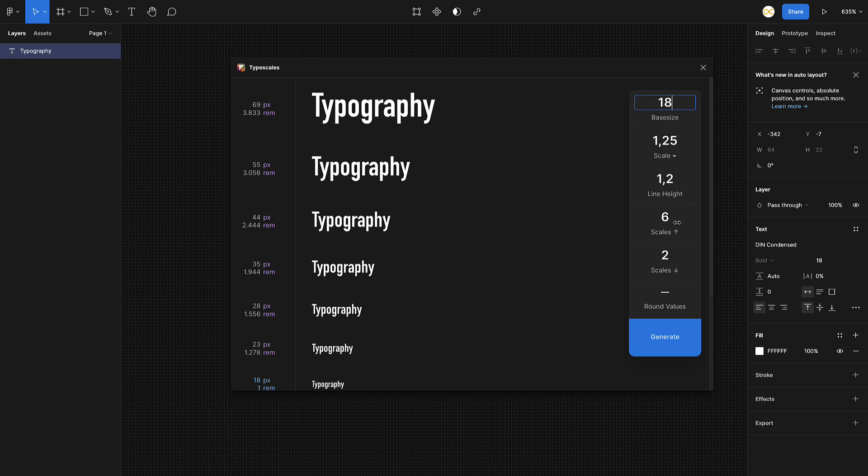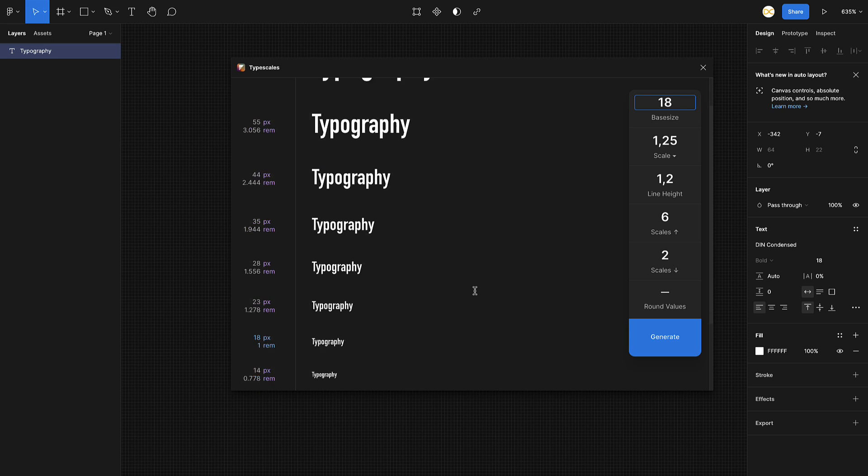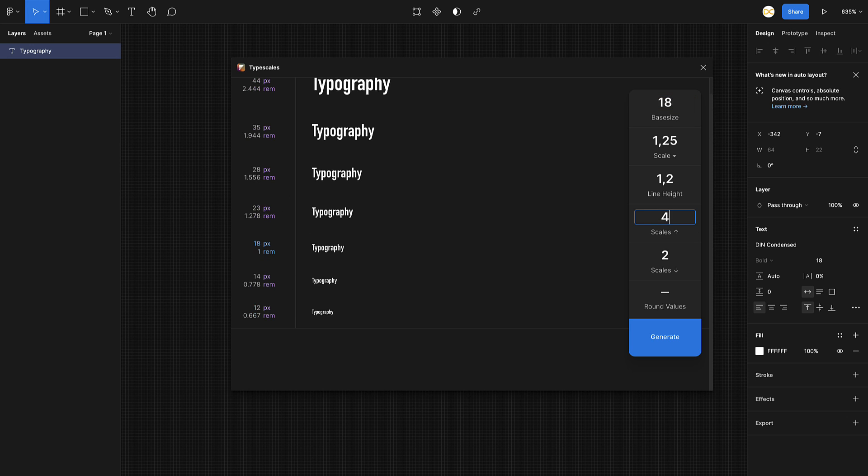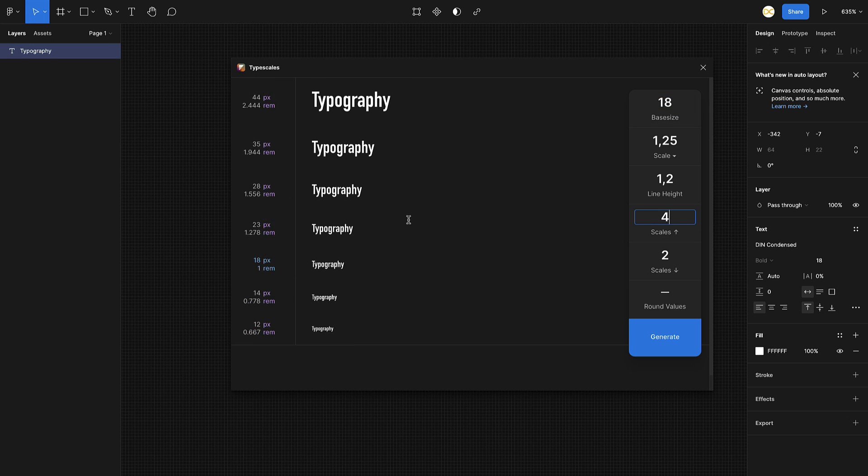This is your base size. You want six scales above it and two scales below it. If you can see here below 18, there are two scales below it, and above 18 there will be six scales. You can reduce it to four or whatever that you want, whichever works for you.